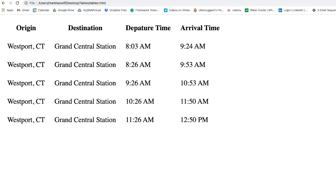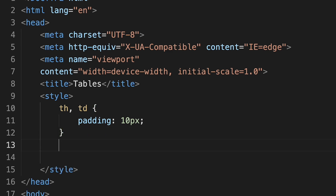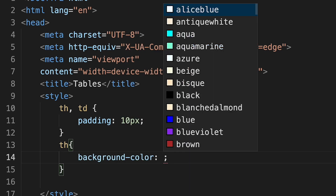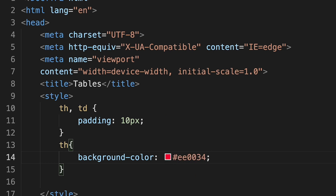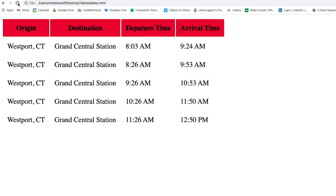You can see our table is much more spaced out and easier to read. We can also apply background colors to cells to make them more visually attractive. Let's make a selector for our table header cells and use the background-color rule to set the color to EE0034 — that's the HTML color definition for the color used for the Metro North train line. We'll save and see our result in the browser, and the background color is applied.